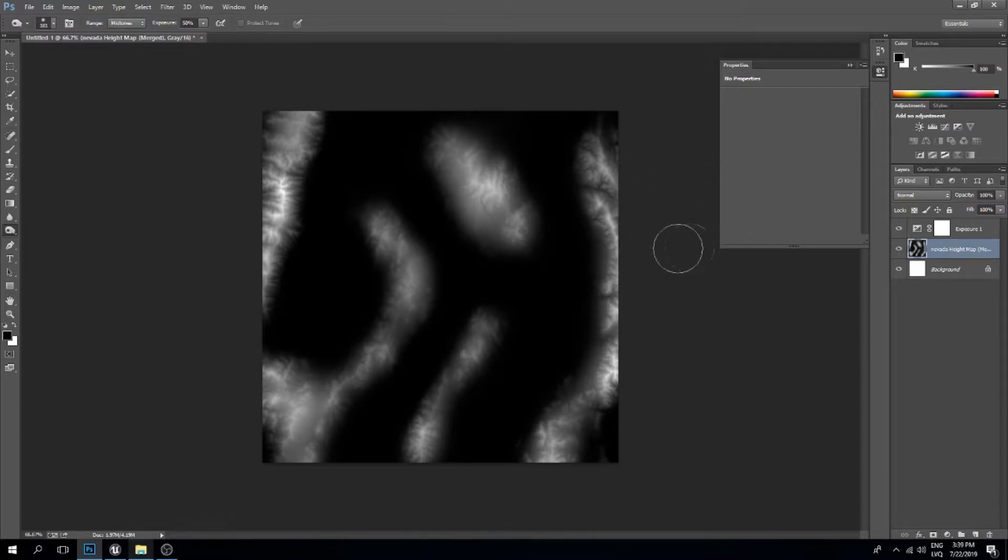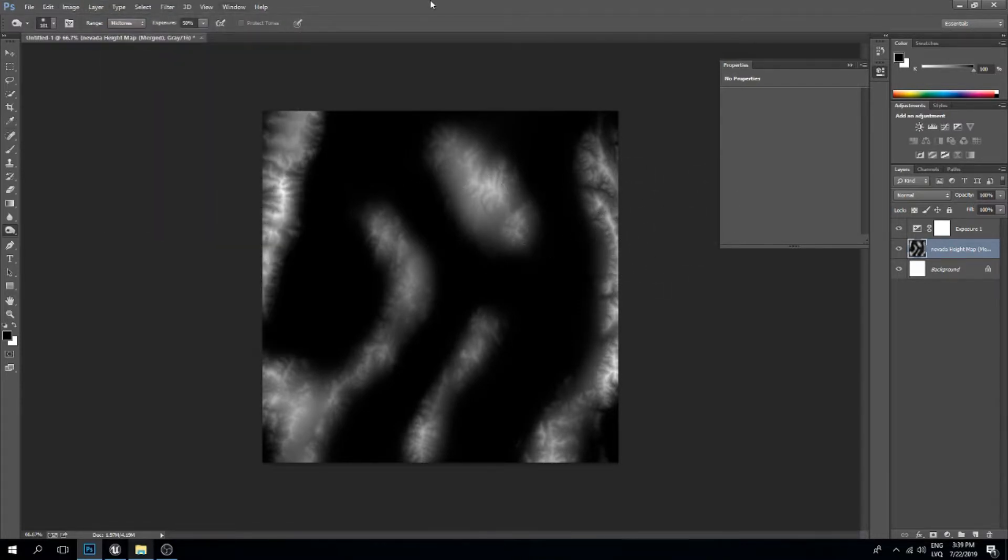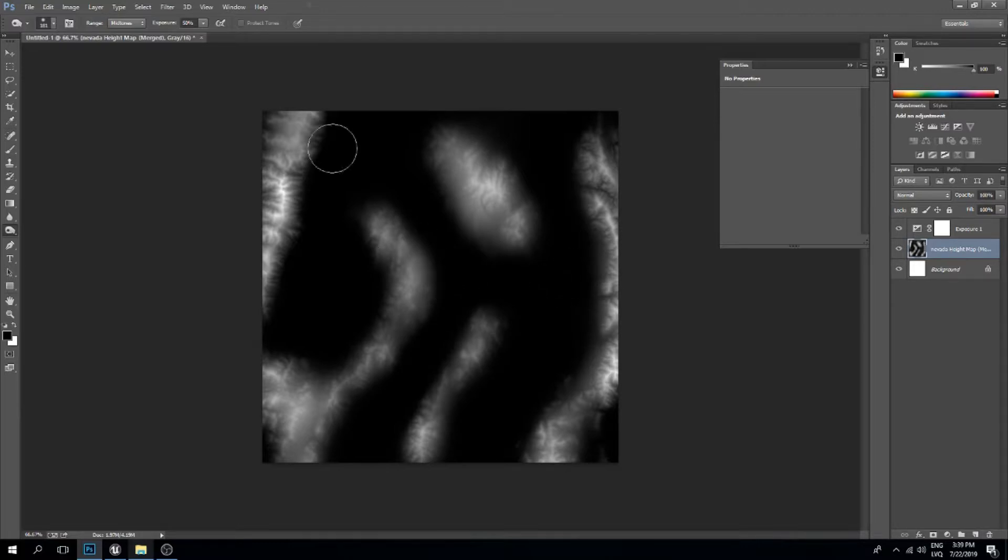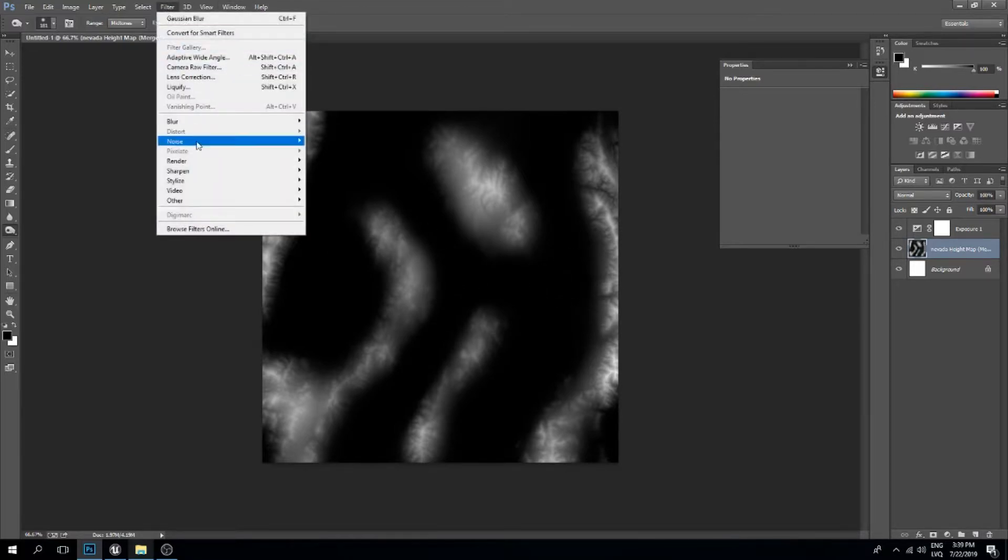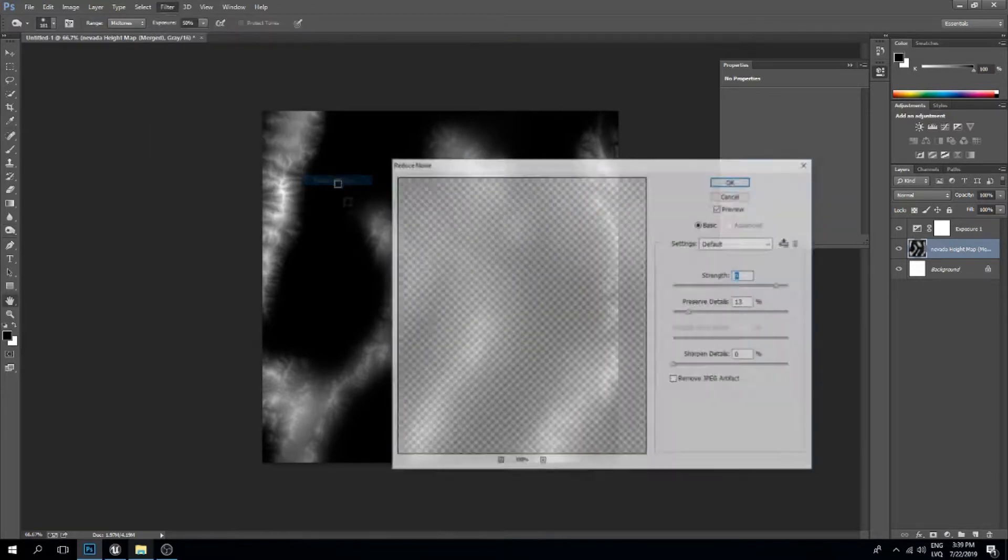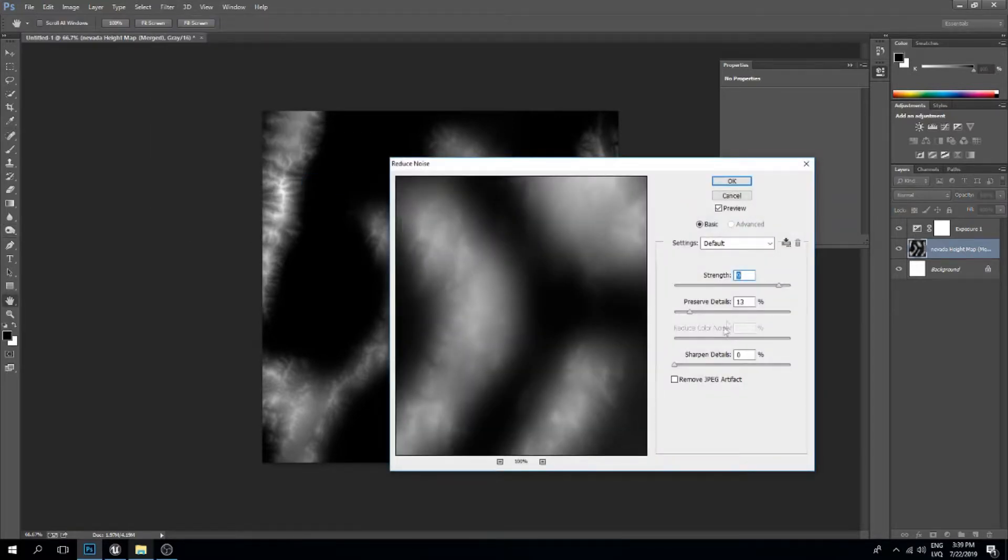That's something like this. Next, we should get rid of those sharp surfaces we have by default. There's a lot of sharpness in it. We can add a noise reduction filter and make the strength a little bit higher.